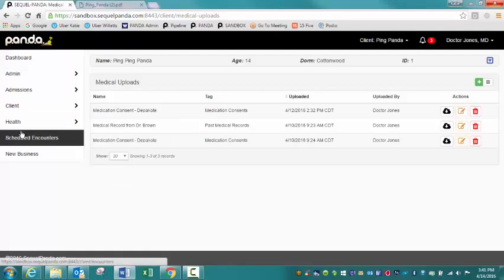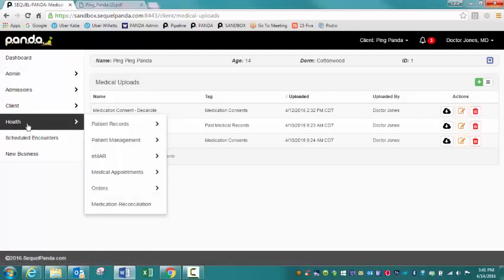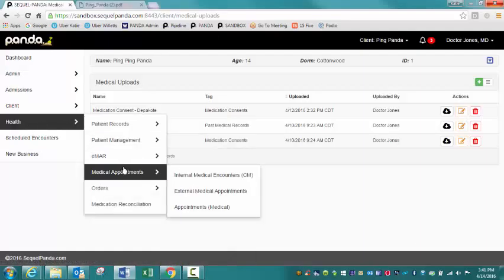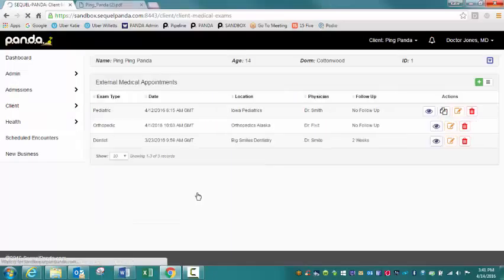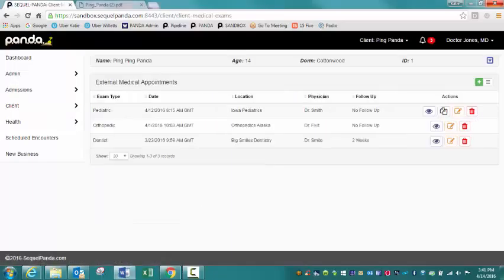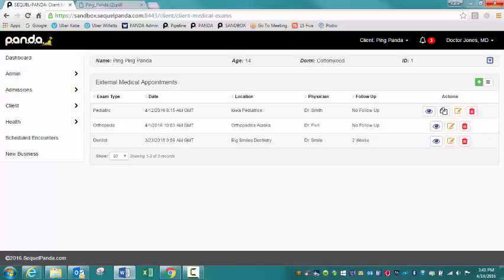Let's talk about external medical appointments. So external medical appointments is going to contain information on outside medical and dental appointments. The workflow that's recommended is when a client returns from an appointment, the nursing staff or medical staff are going to complete documentation by just adding a new external medical appointment documentation to this section.